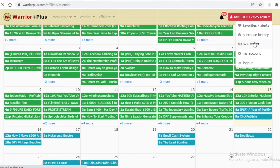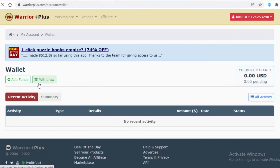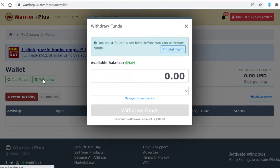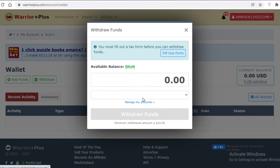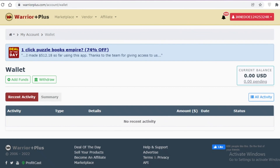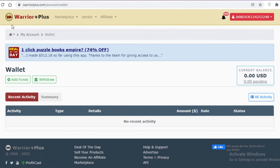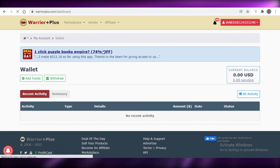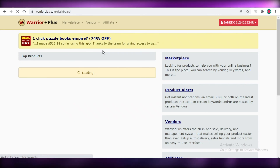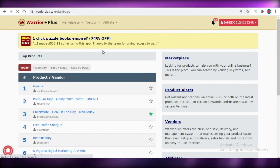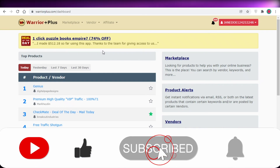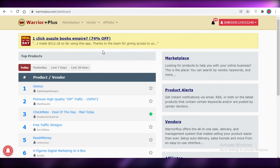You can view your earnings in the Warrior Plus Wallet. To withdraw, click 'Withdraw', and depending on your balance, add your payment account and withdraw your funds. You can also add funds to purchase products on Warrior Plus. That's it for today — I hope you found this helpful. Leave a like, hit subscribe, and I'll catch you in the next video.